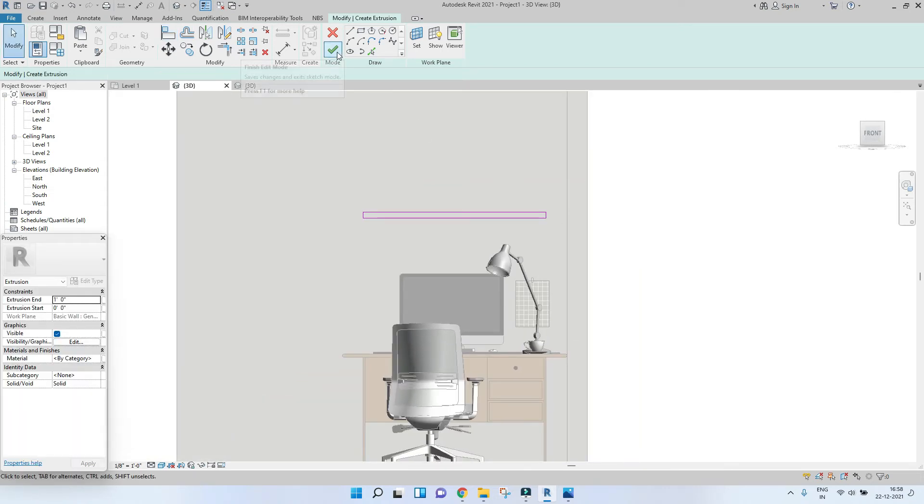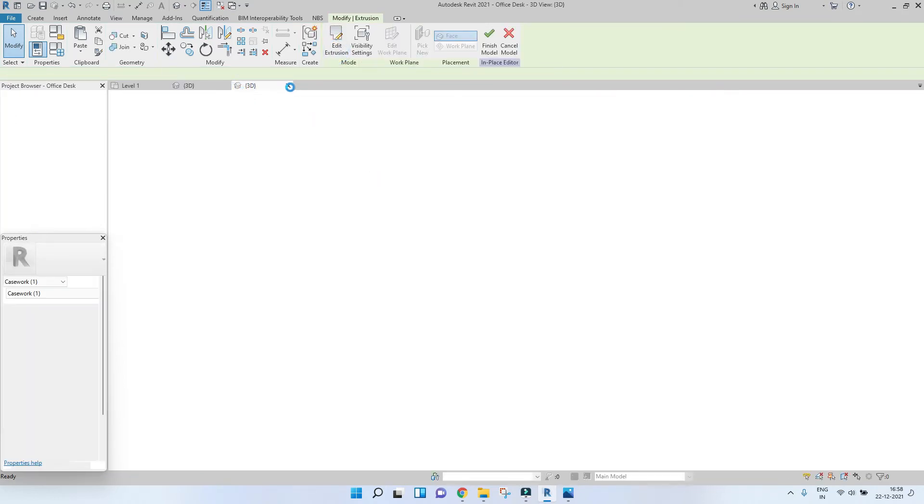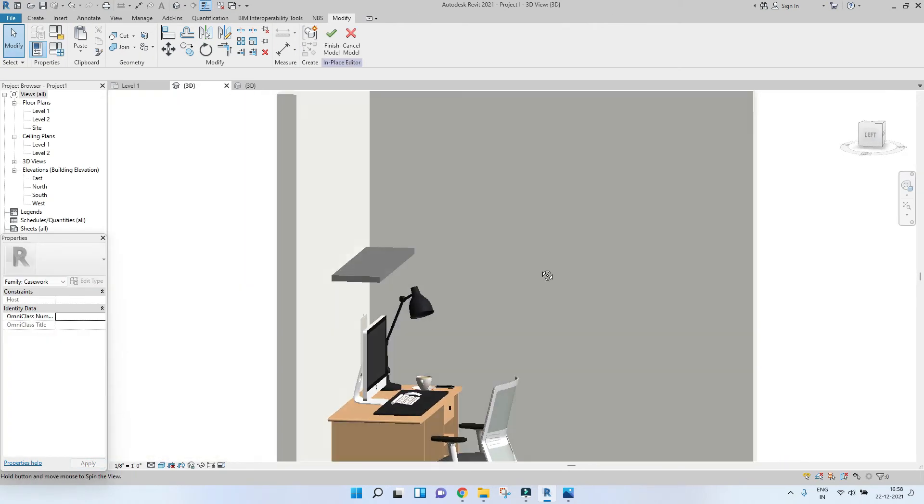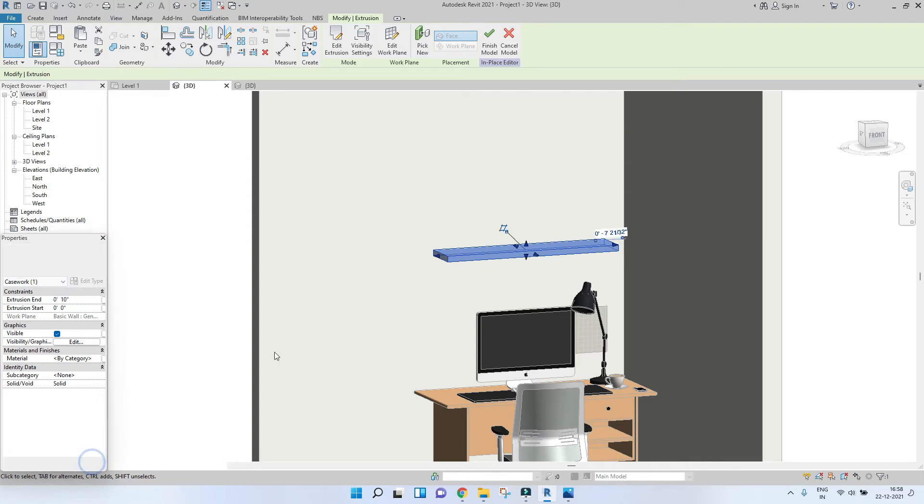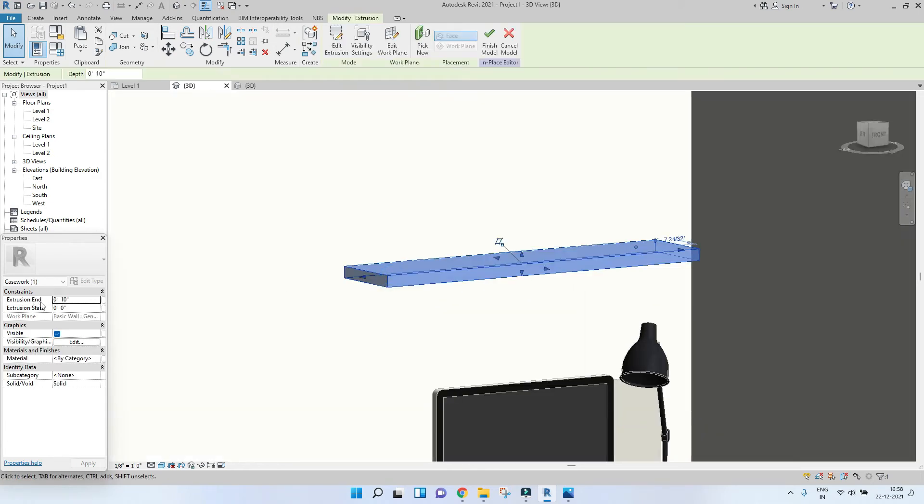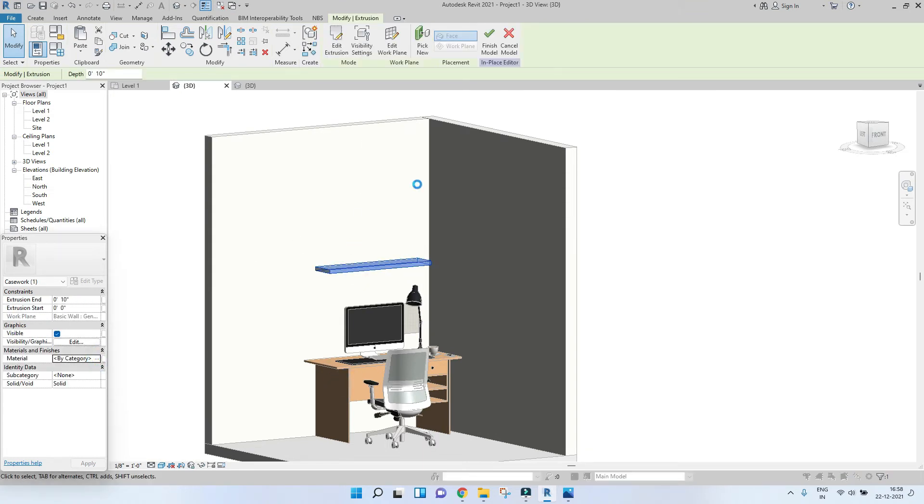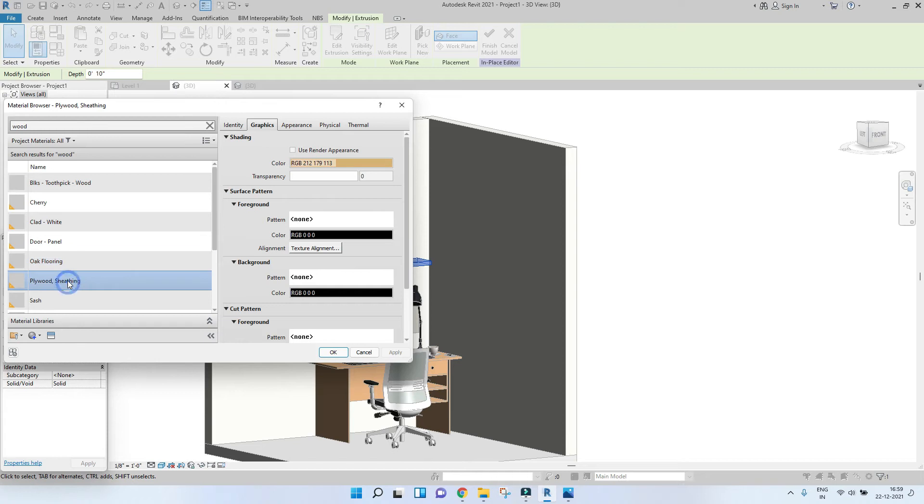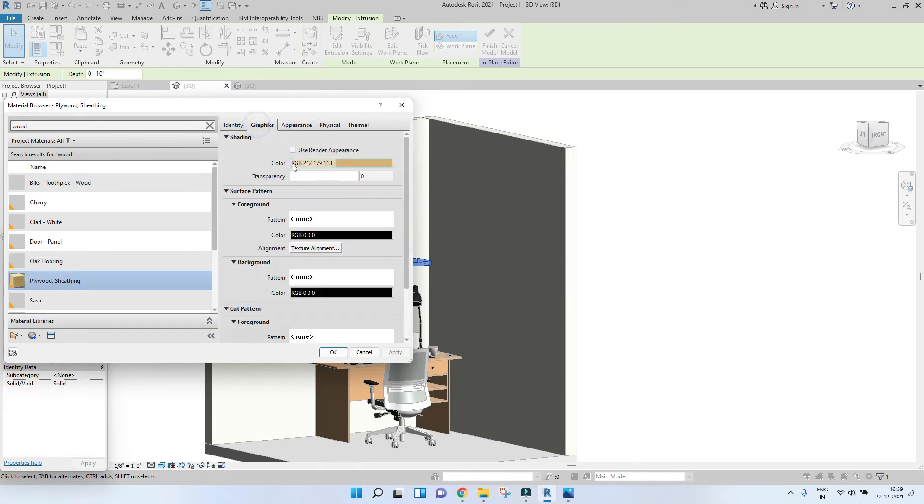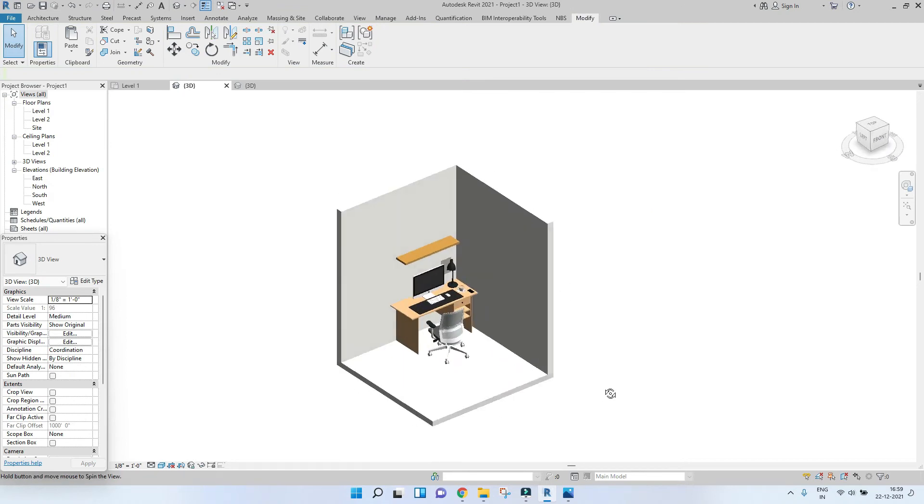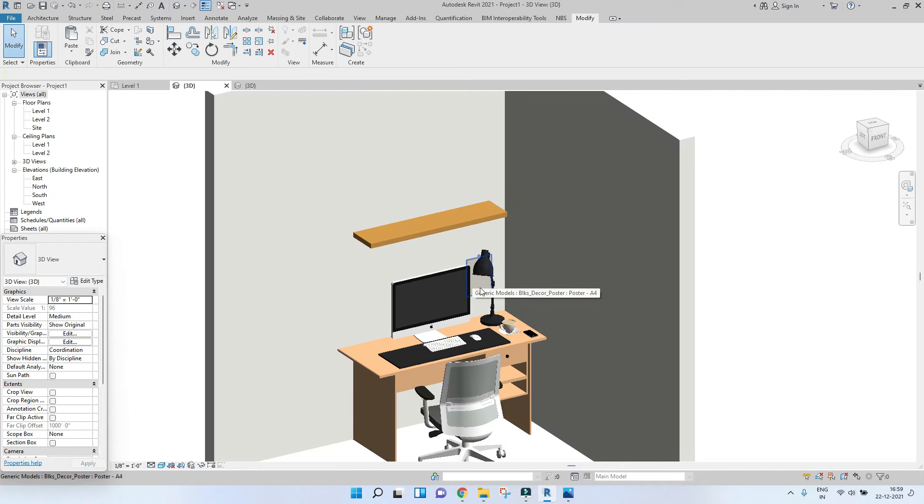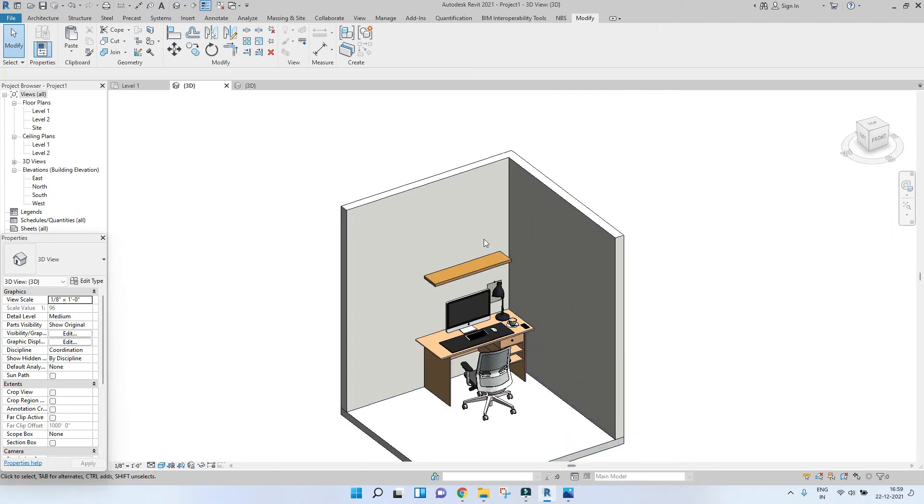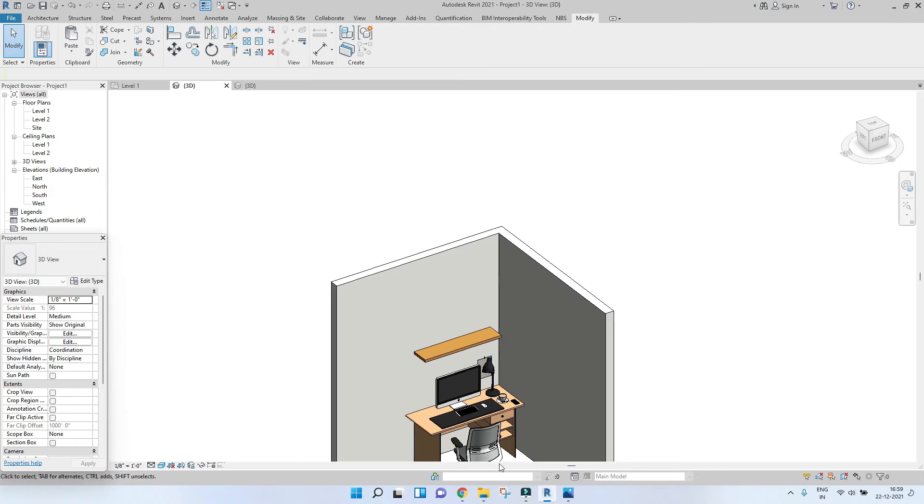Press OK. So as you can see, this is what it looks like. Let's reduce the extrusion to 10 inches. So this looks good. Let's assign the material to this. Let's assign some wooden material to this. Finish. So this is what it looks like.